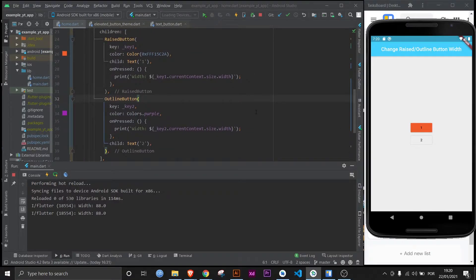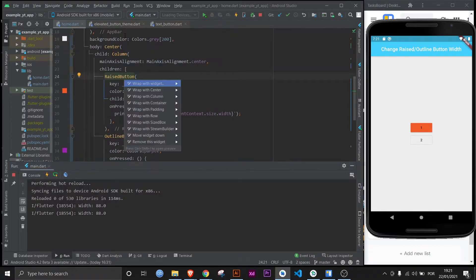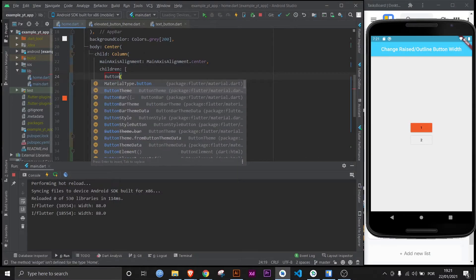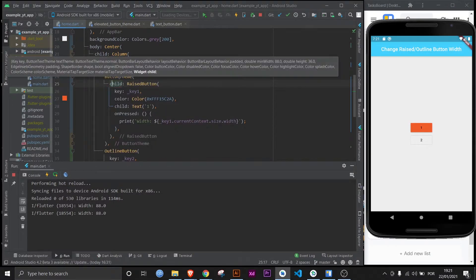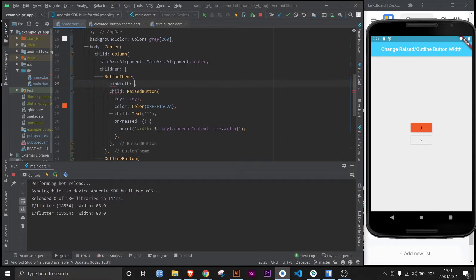Well, let's change that, shall we? It's actually super simple. All you have to do is wrap the button with a widget called button theme, and then you access the min width property. It's actually as simple as that.